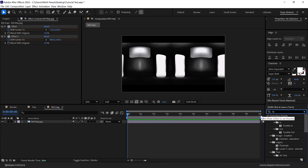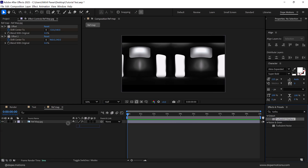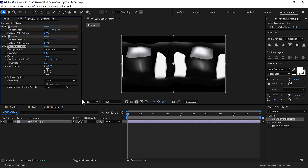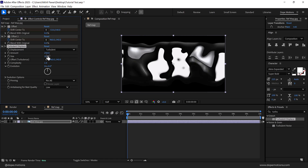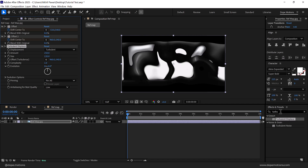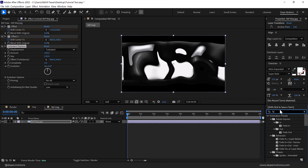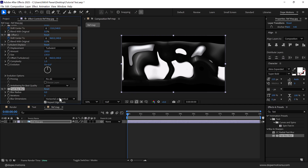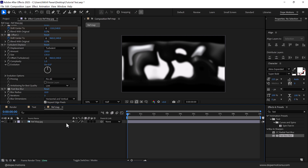Let's add some Turbulent Displace on this — drag and drop it, set the amount to 250, and for the size go with 135. Let's also bring down the sharpness a little bit by adding a Fast Box Blur and set this to around 10. So our reflection map is ready.